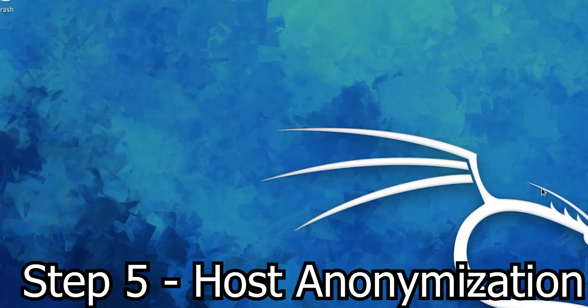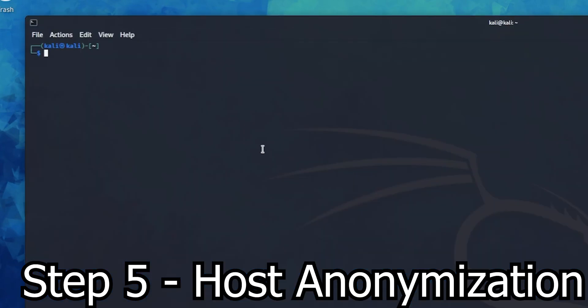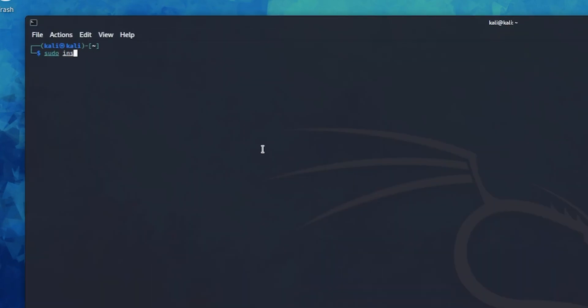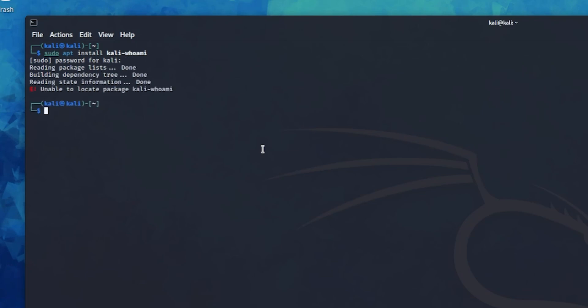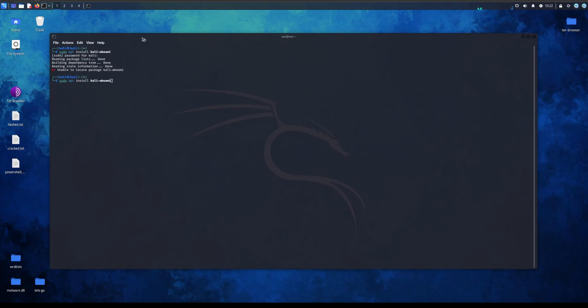Now the fifth step to make sure people don't know you're using Kali or how to protect yourself is installing Kali whoami. So what you do is go to your terminal, sudo apt install Kali whoami. Now for me I won't be able to because I already have it installed. As you can see it's done. I already had Kali whoami installed. I'm actually sorry, I made a mistake, because Kali whoami cannot be downloaded, what you need to do is go on GitHub and install Kali whoami itself.